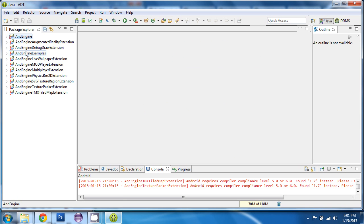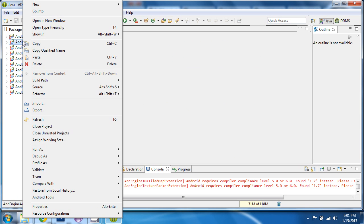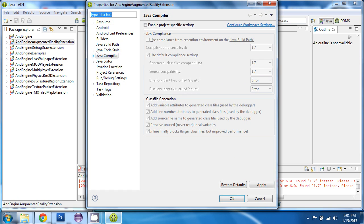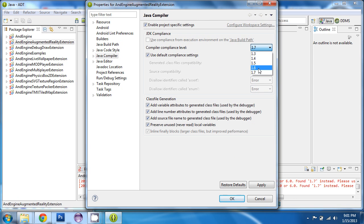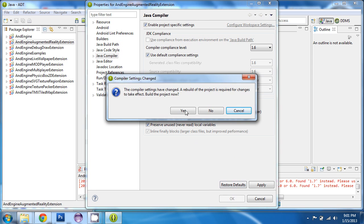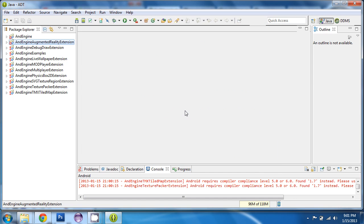And we have to do that for each of these properties. Compiler. Check the box. 1.6. OK. And yes. So keep doing that for each of these.